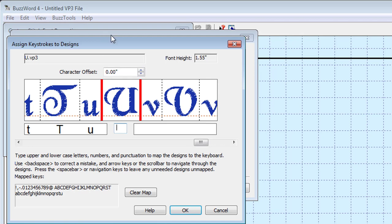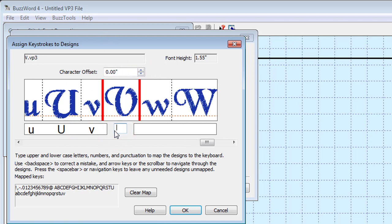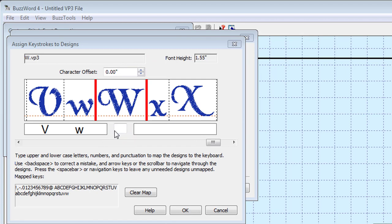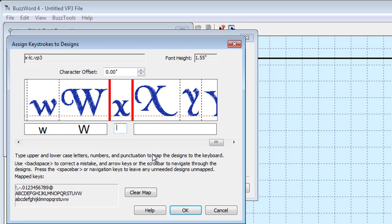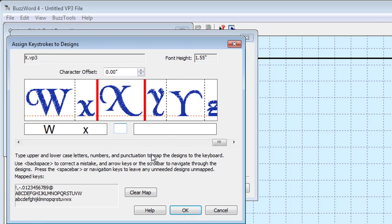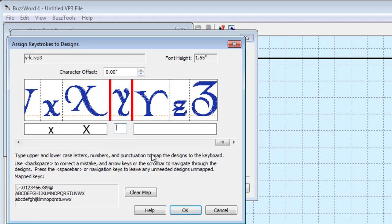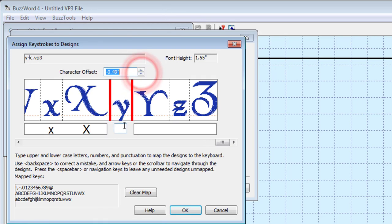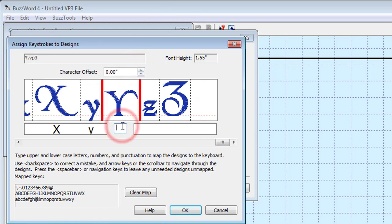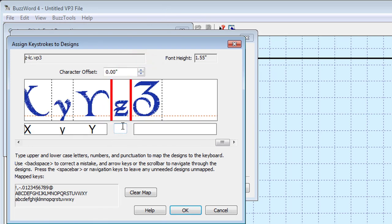Remember that you only have to map each custom font one time. By taking a few moments to set up the baseline adjustments, you ensure that the offset information is available when you use the font in the future. Continue mapping each character until you've reached the end of the folder.